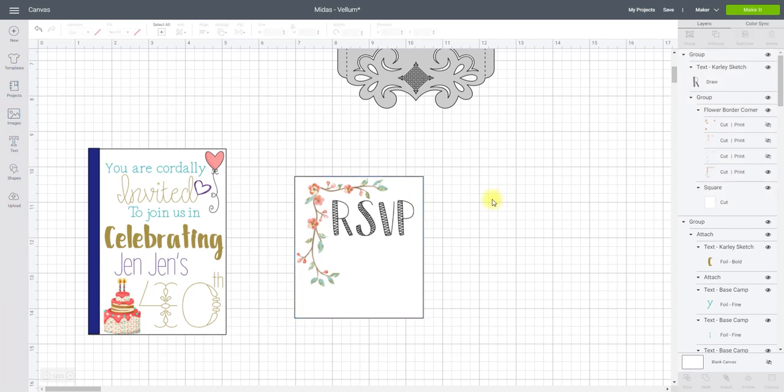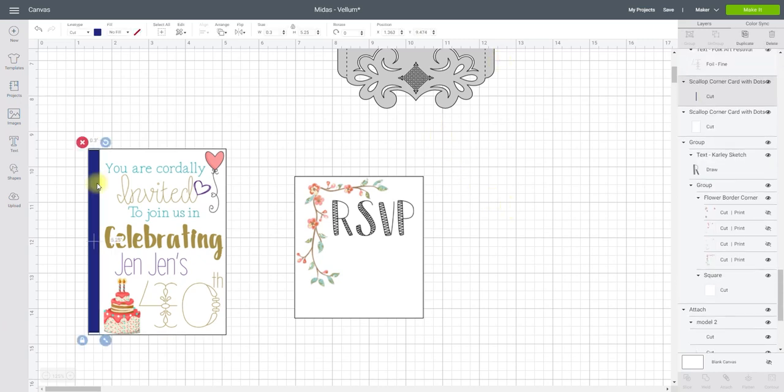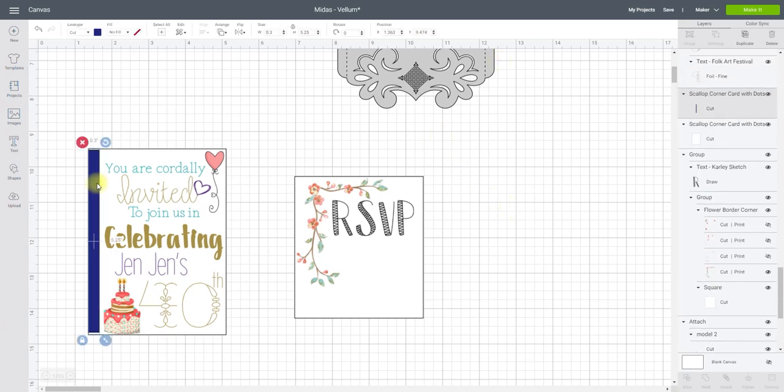And then I have created what's going to be my vellum inserts. So this strip is just going to be a strip of card that's going to hide the glue where my vellum is put in my card so that it can be turned so you can see what's underneath it. And then I've got some foil and some print and cut that's going to go on the front.